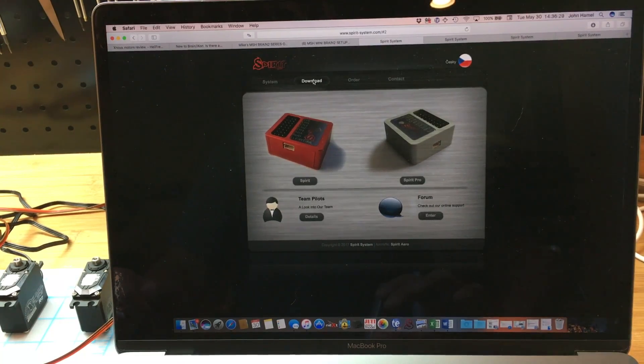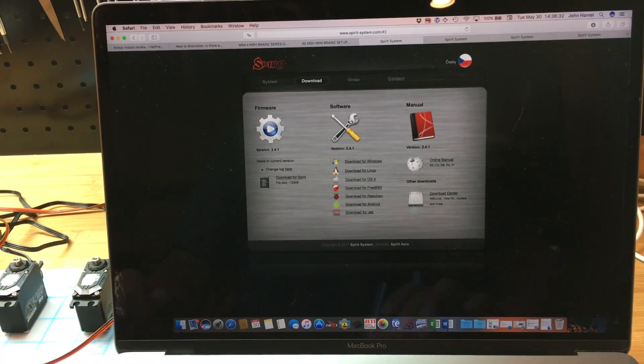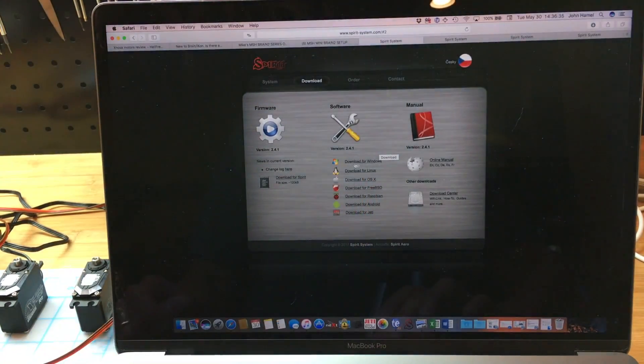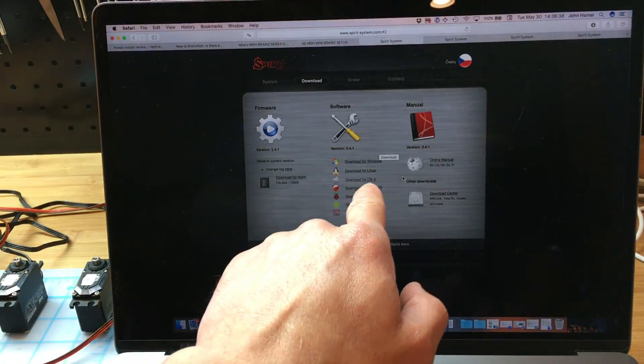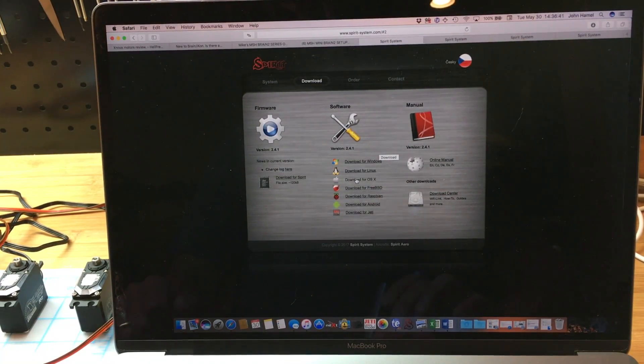We'll go into the download section. Here we have a couple of things that we need to do. If you're using a PC, you download the PC software. In my case, I am using a Mac, so I'm going to download the Mac software.